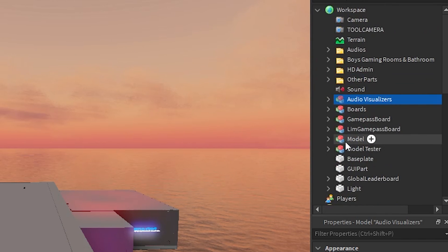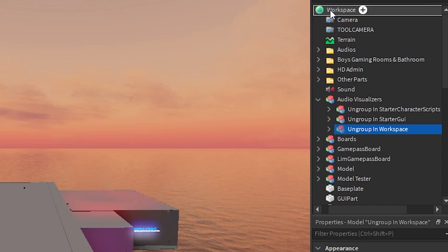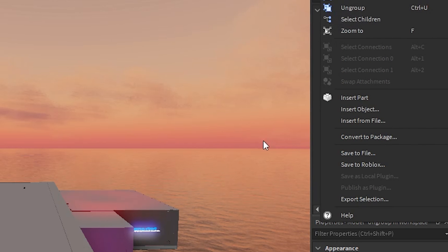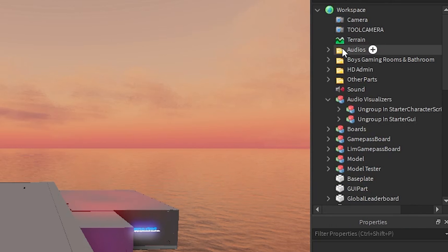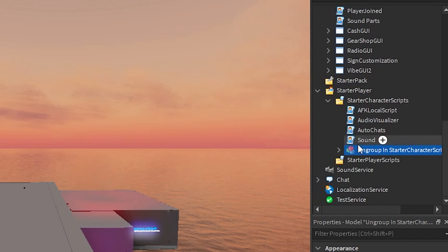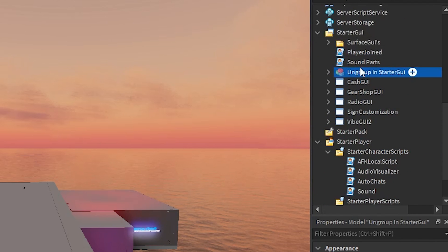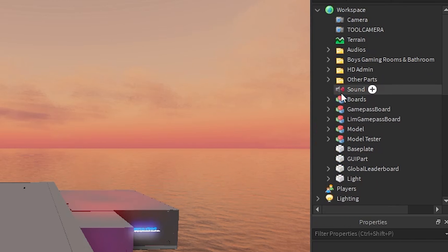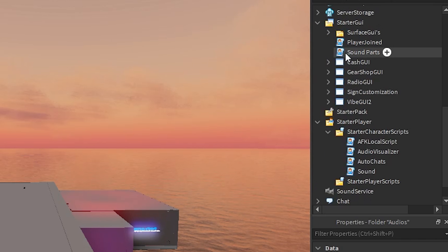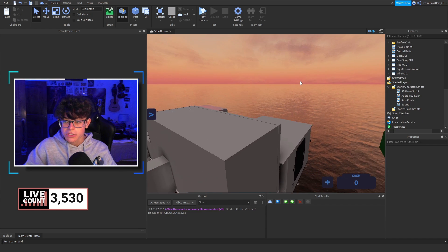So in here, there's going to be ungroup options: StarterCharacterScripts, StarterUI, and workspace. You're going to grab this, right-click and select ungroup right here. This is going to be the audios folder. Then you're going to go to StarterCharacterScripts — all the way down here under StarterPlayer — and ungroup the audio visualizer script there. Then we are going to grab the StarterGUI. This is going to be the main thing for visualizing how the parts move up and down locally.